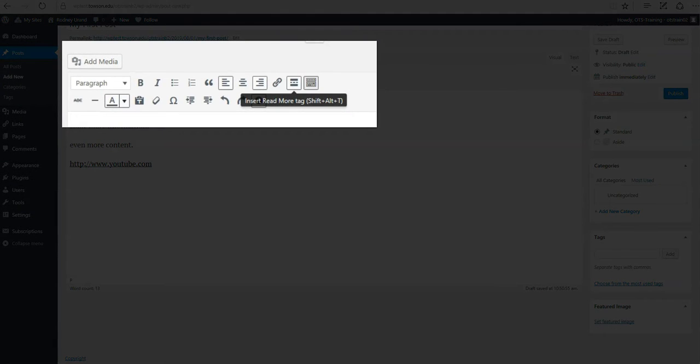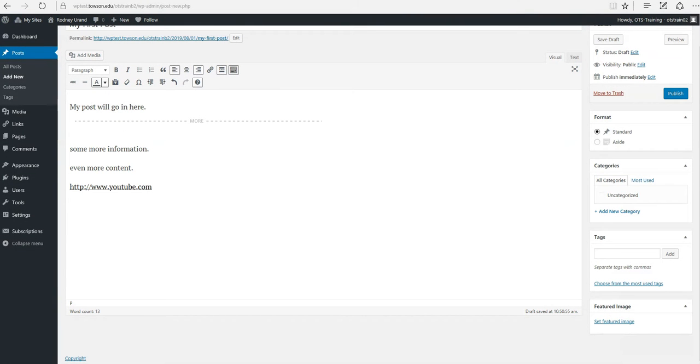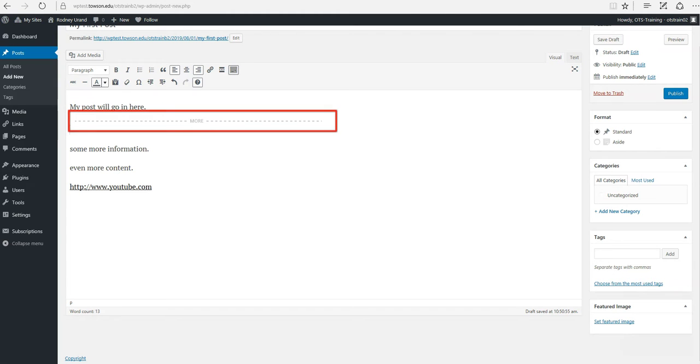Insert a Read More tag. This improves readability on your site. Everything prior to the tag is considered an excerpt.